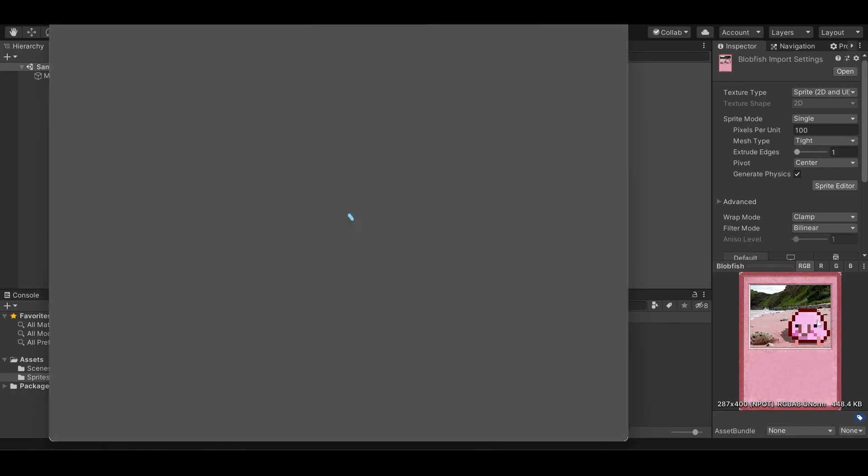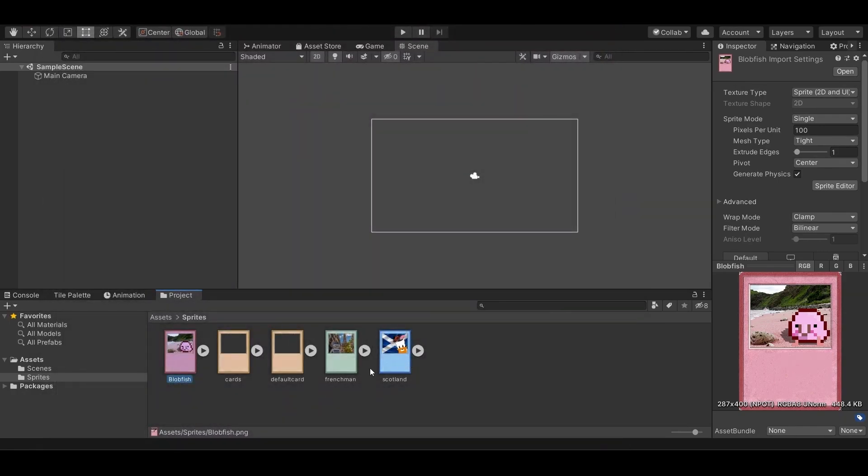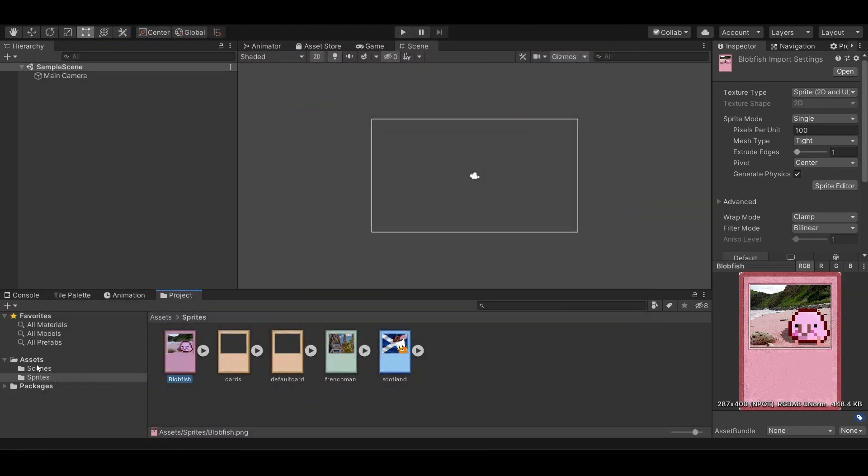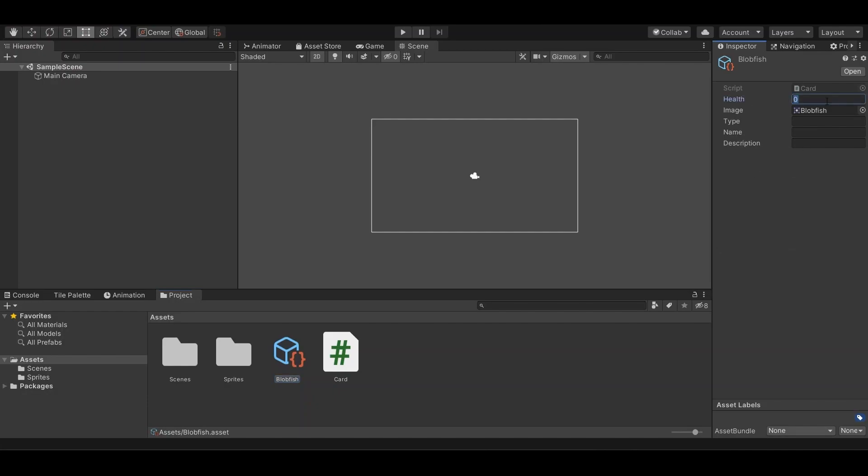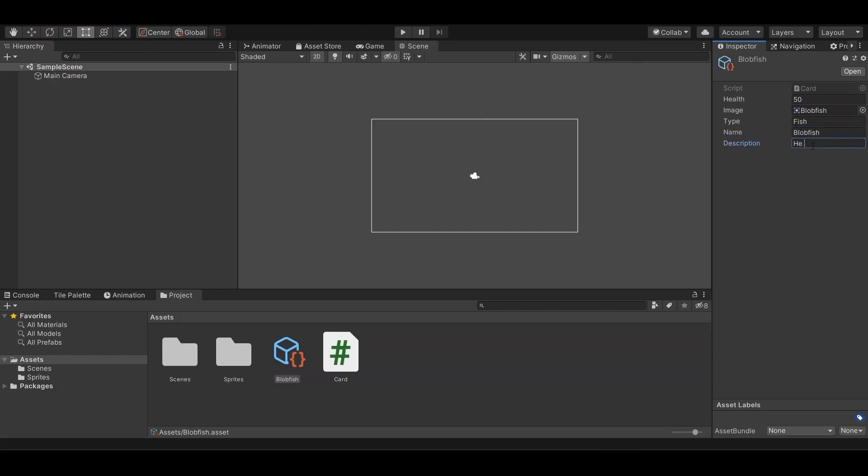It's very good. And we will give it a health of 50, a type of fish, a name of blobfish, and a description like he so blob.